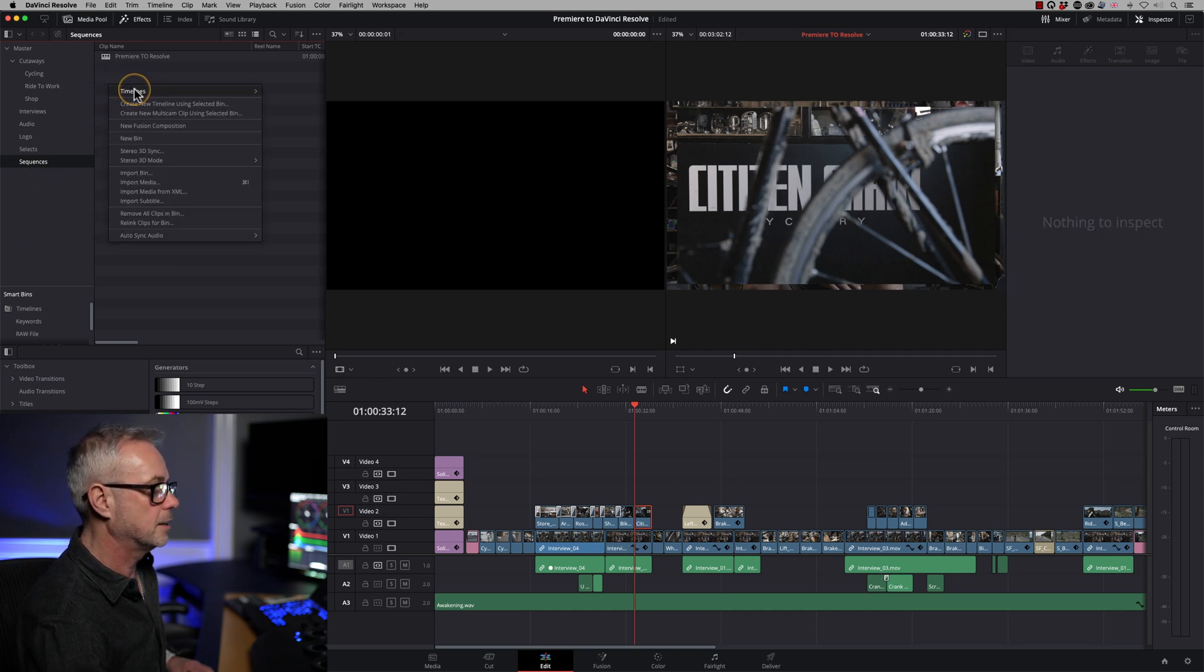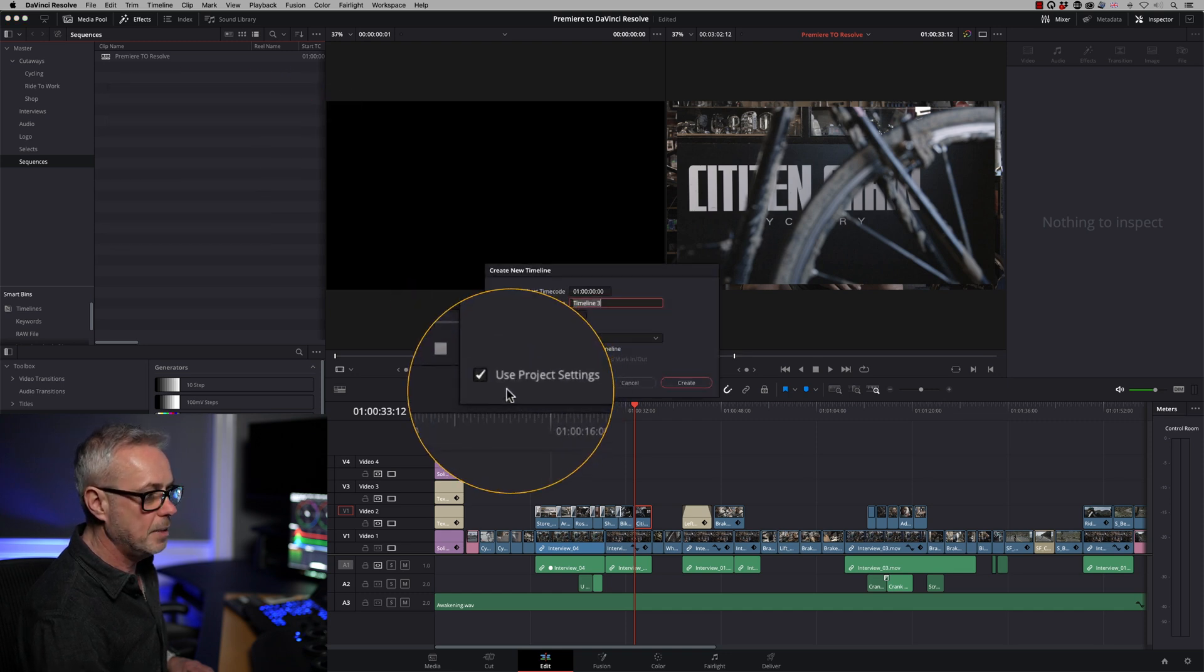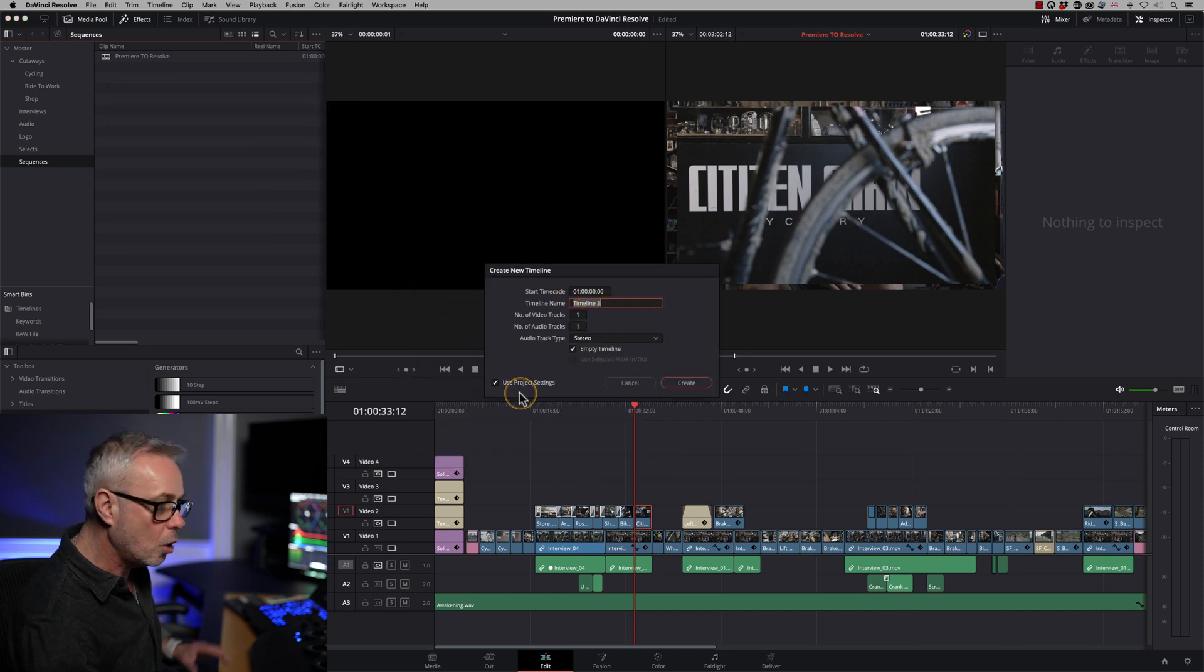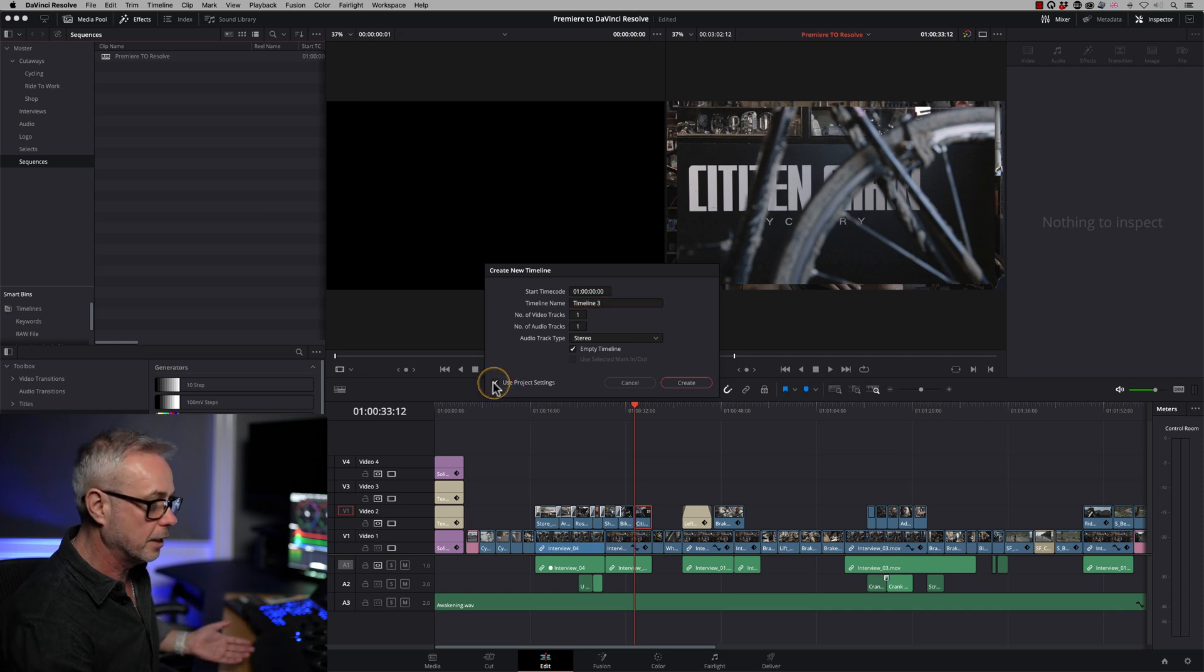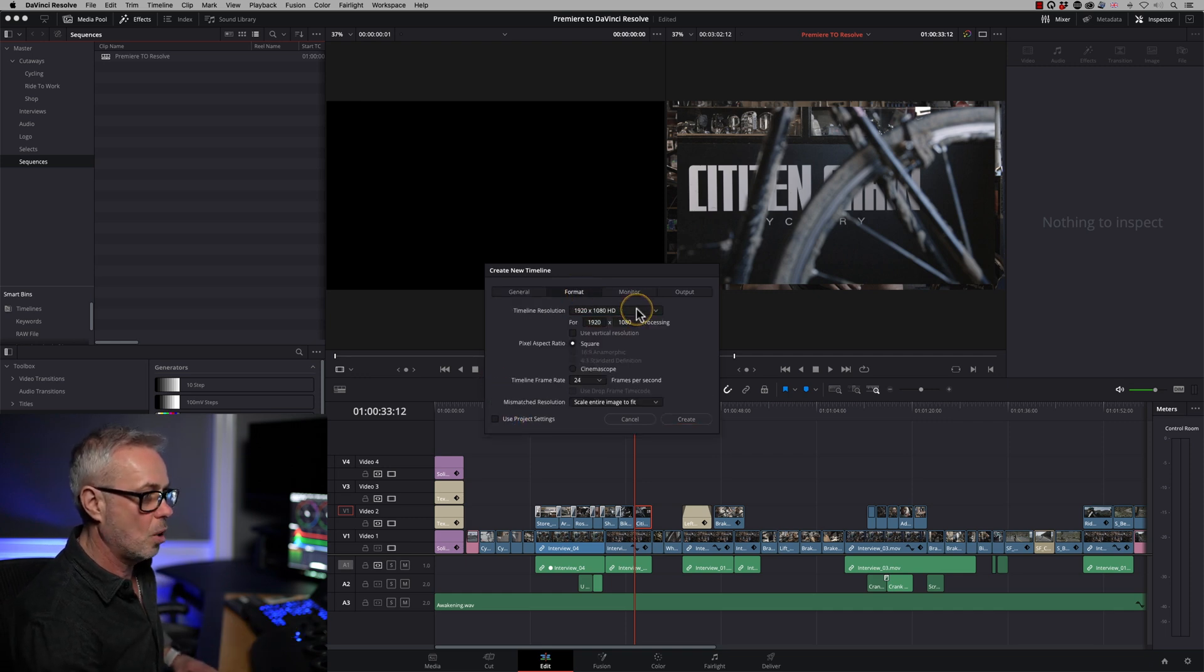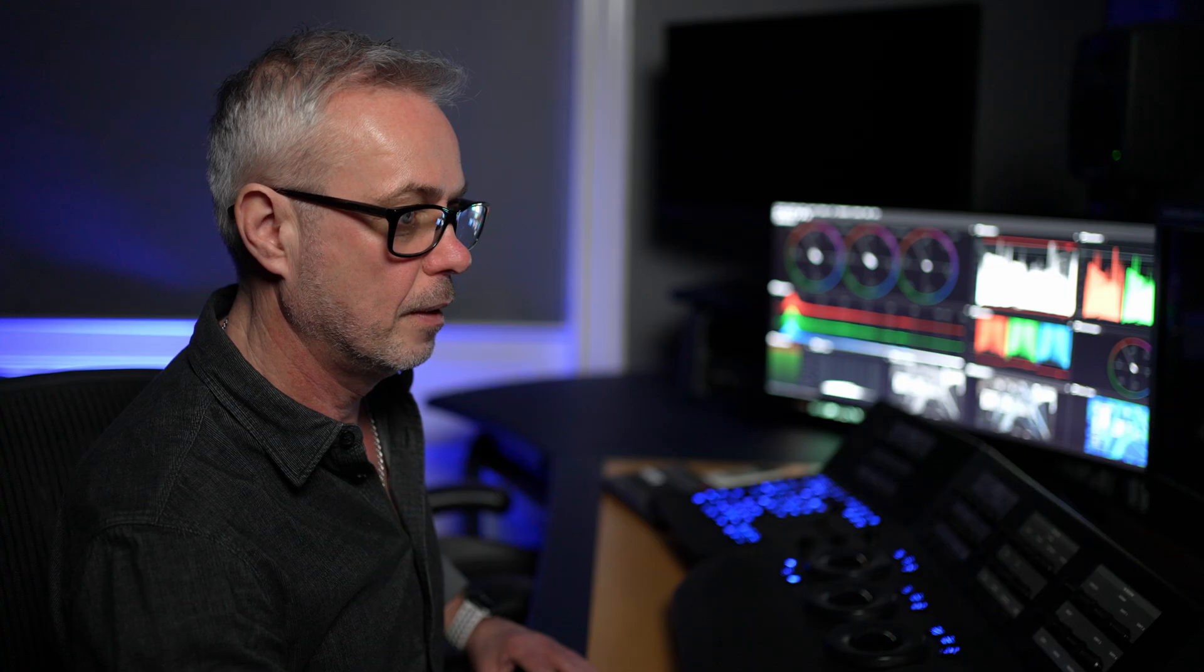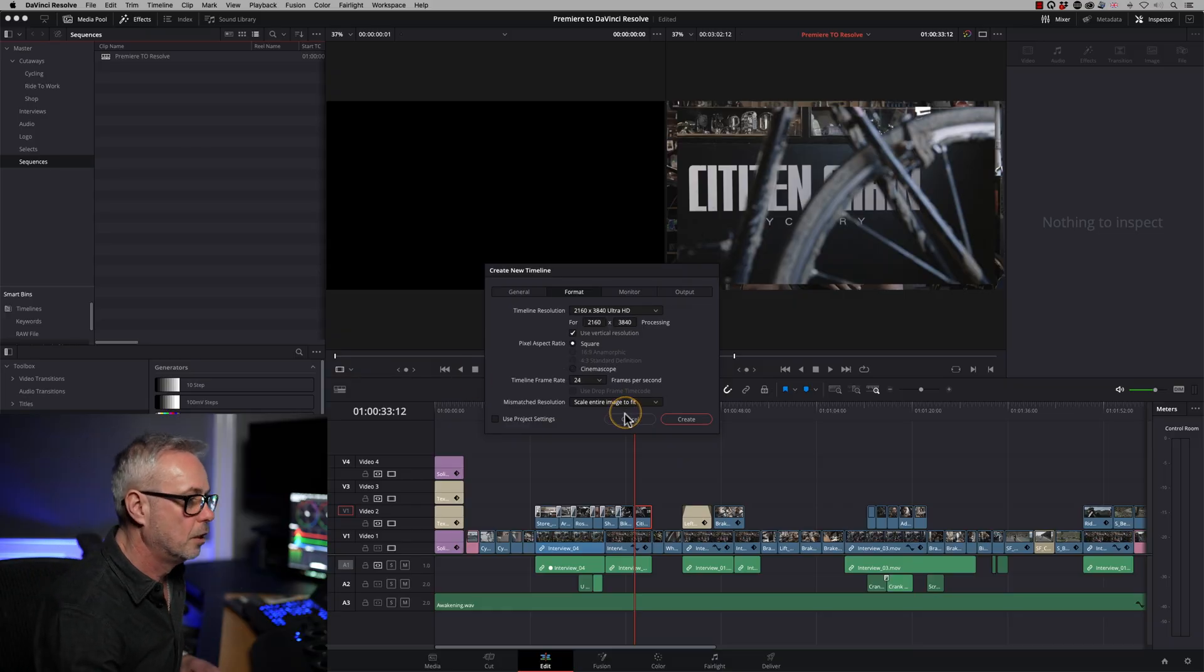And I could right click on here, say timeline, and I can create a new timeline. And at the minute, it's going to use the project settings. If you don't want to use the project settings, you can click on here. And then you can choose what size you want it. So you might want a 4K one. You might even want to use a vertical resolution. So let's say you're doing Instagram or you're doing YouTube shorts, you can set that to be a vertical resolution. So it's really super flexible.